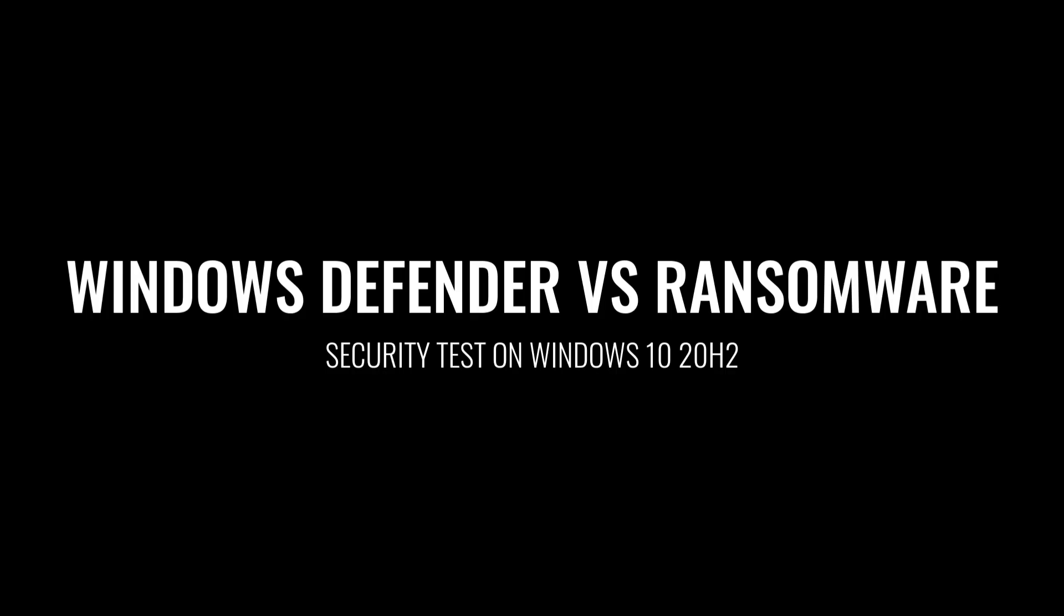This video is brought to you by Malwarebytes Privacy. If you want a super fast VPN, check them out using the link in the description.